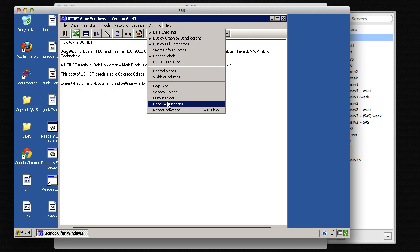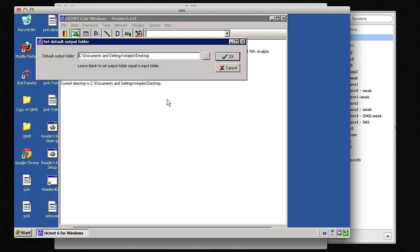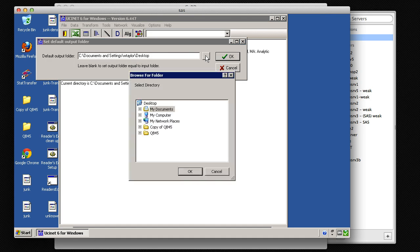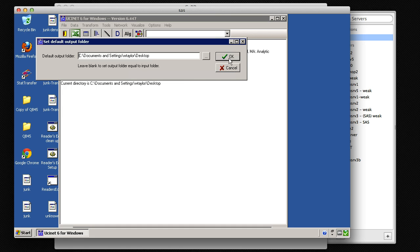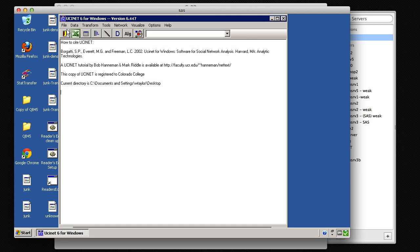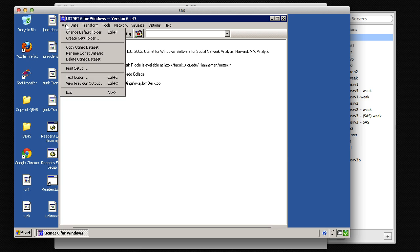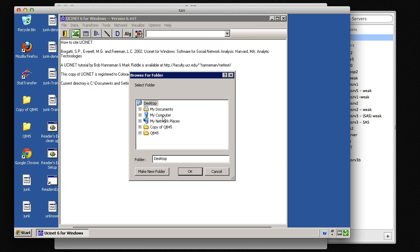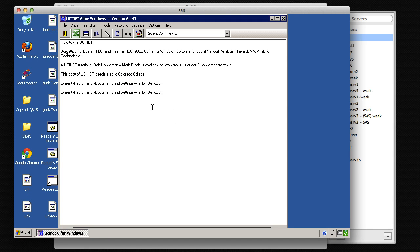And set your output folder to the desktop. Also, go into File and change your default folder as well. I have it here as the desktop.